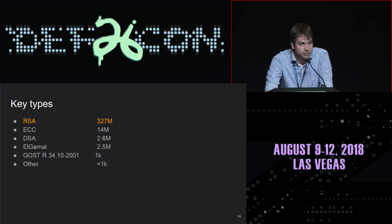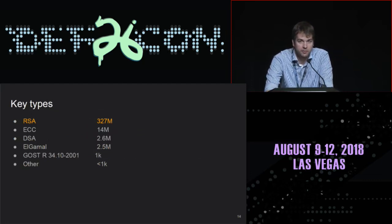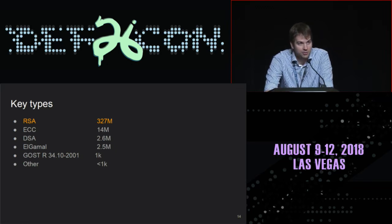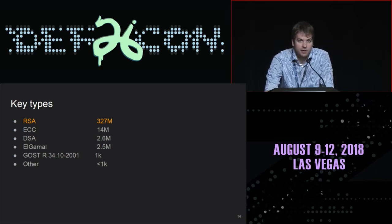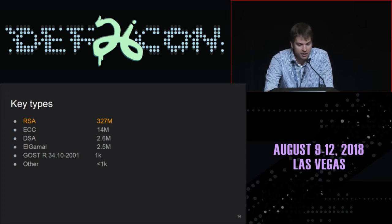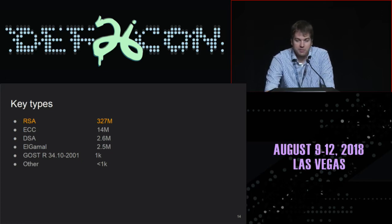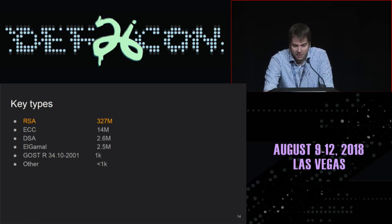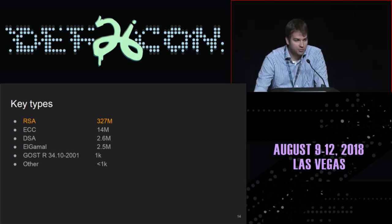Today RSA is still the most common key type — 95% of keys are still RSA. So the ROCA attack and batch GCD are targeting that, so be careful. DSA keys are getting more popular and this is basically what you should start using today. And we still have some DSA keys — who uses that anyway today? And a few other less well-known types.